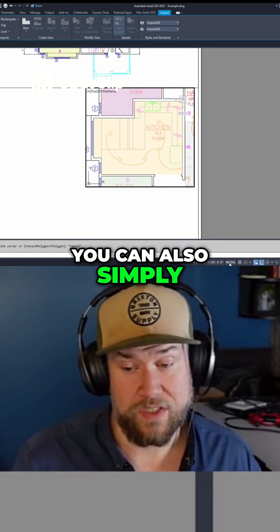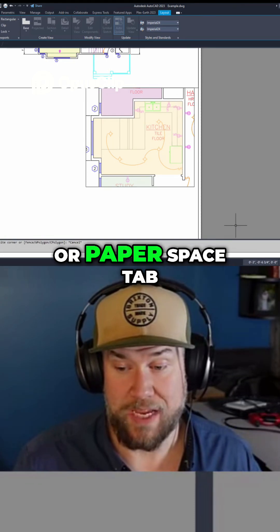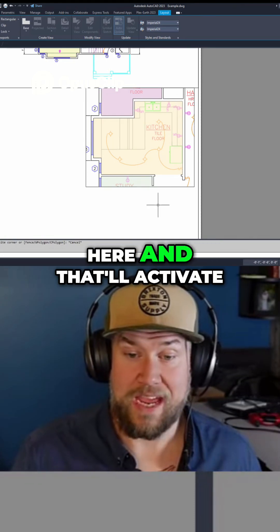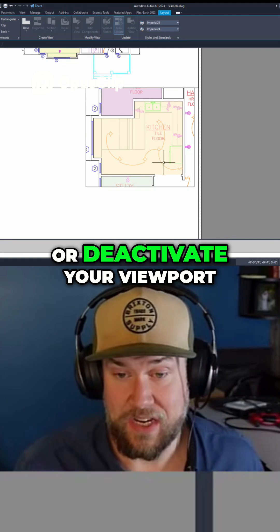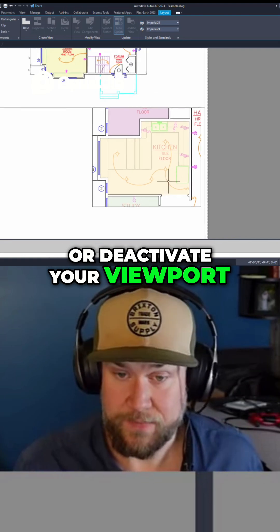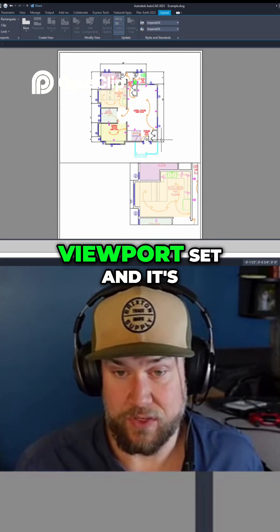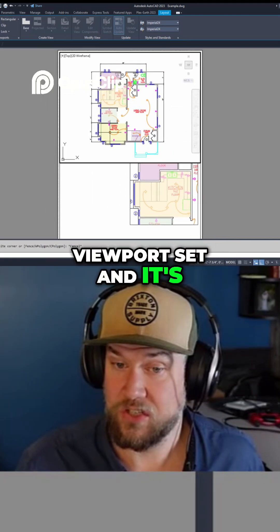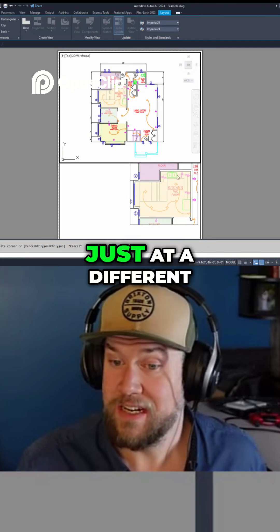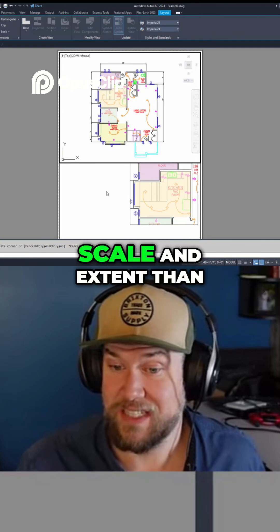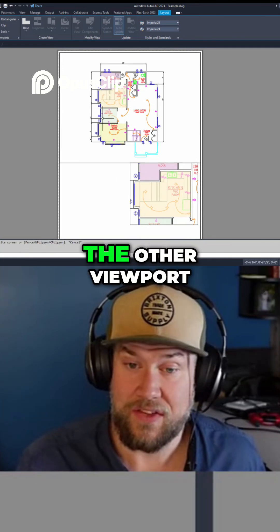You can also simply click the model or paper space tab here and that'll activate or deactivate your viewport. So now you can see we've got another viewport set, showing the same objects just at a different scale and extent than the other viewport.